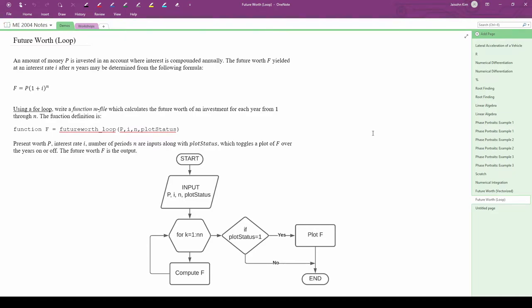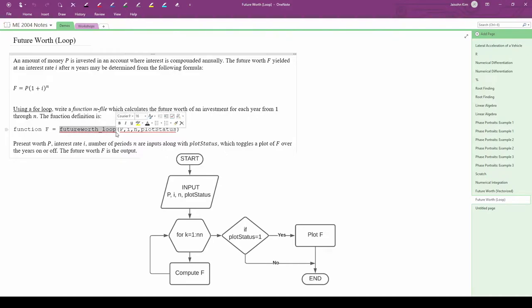In this example, we're going to copy the function we just wrote, but use loops instead of vectorization. The problem is identical, with the exception of the function name now being futureWorth_loop instead of futureWorth_vectorized.